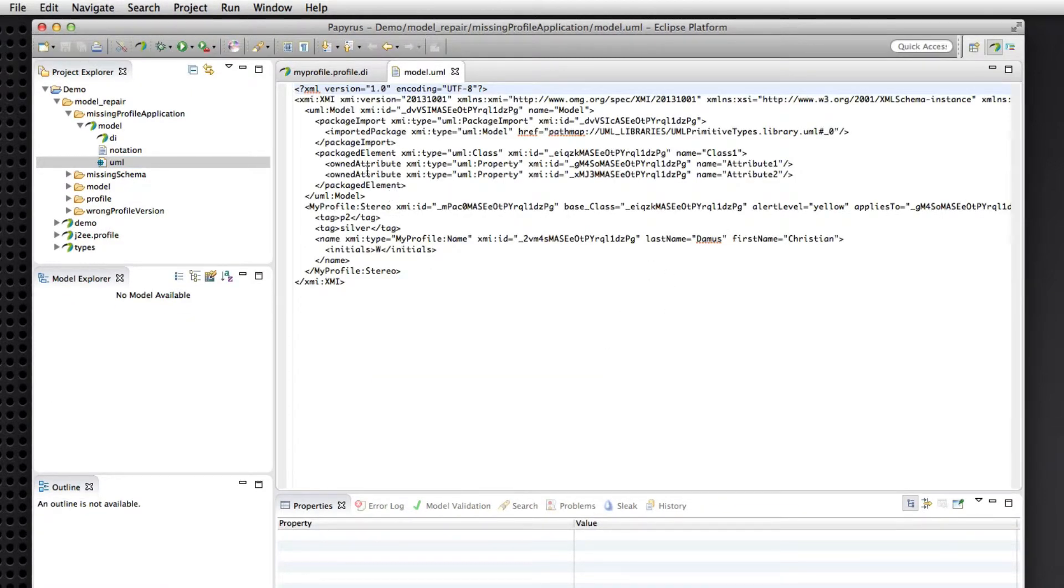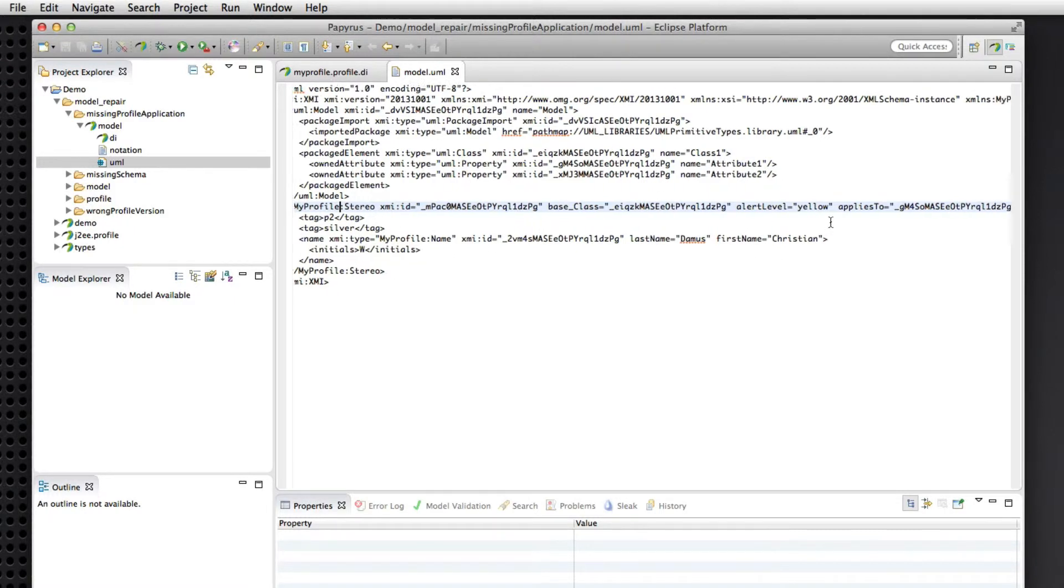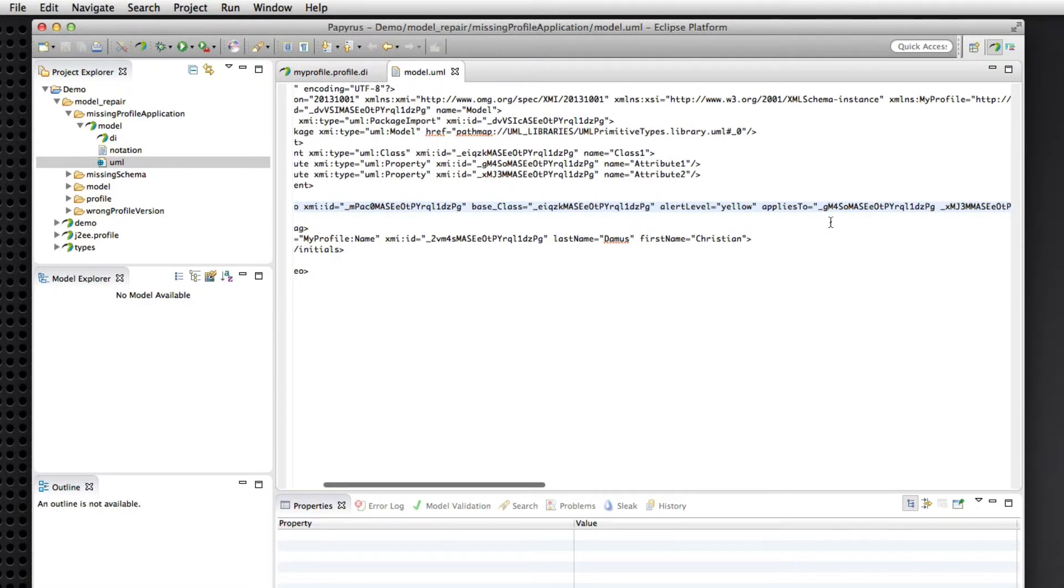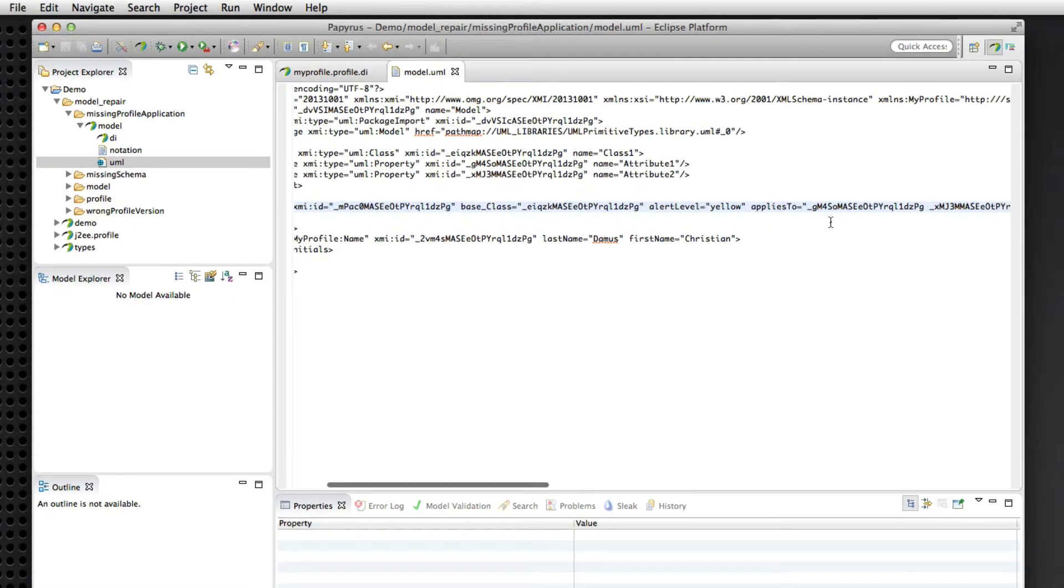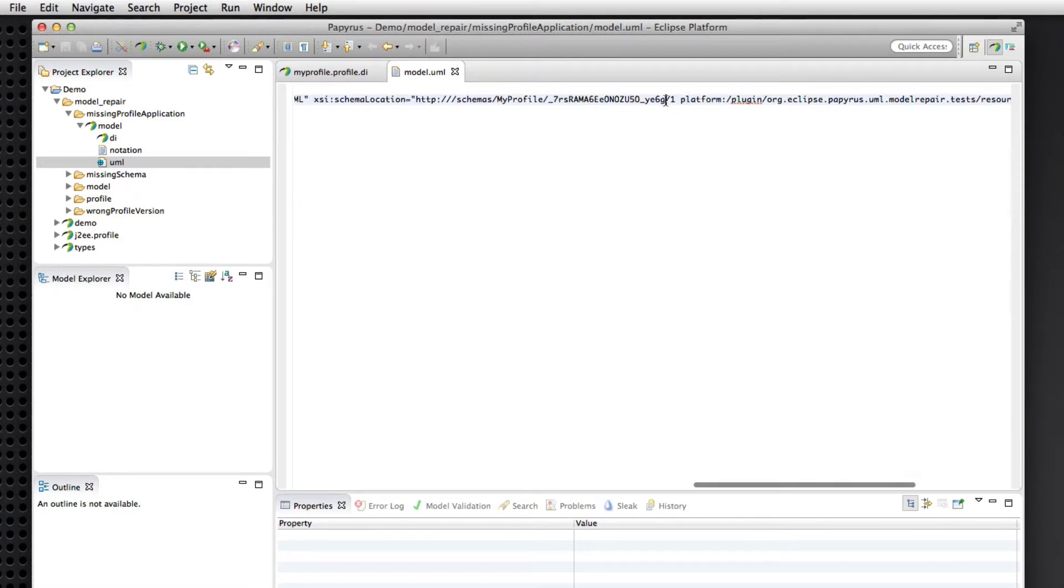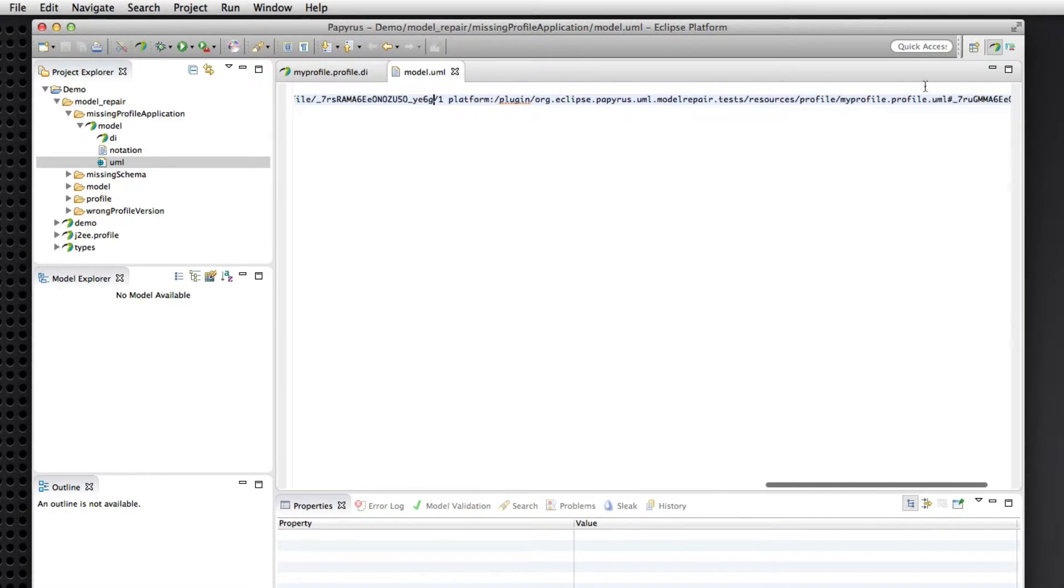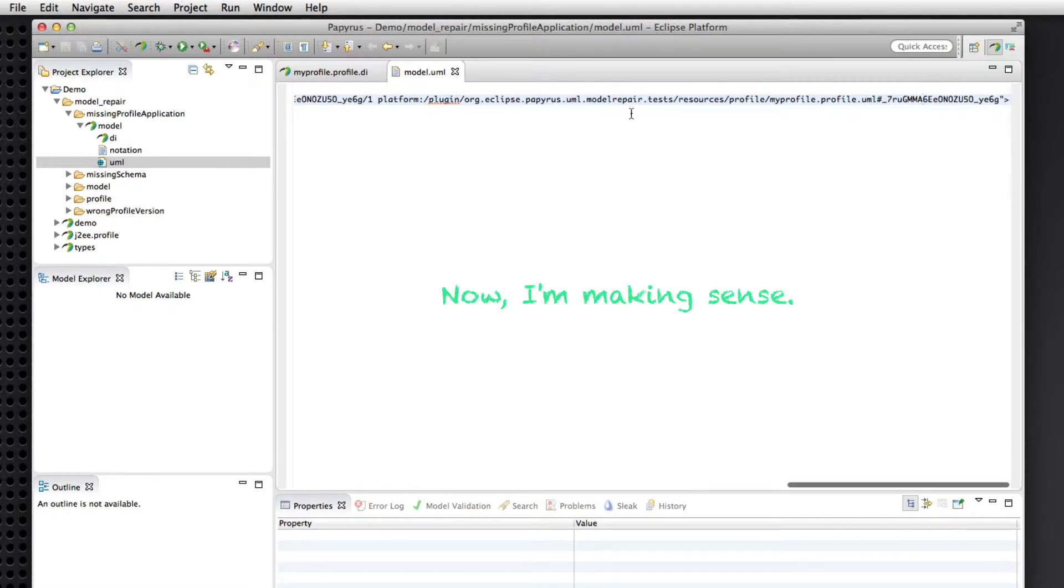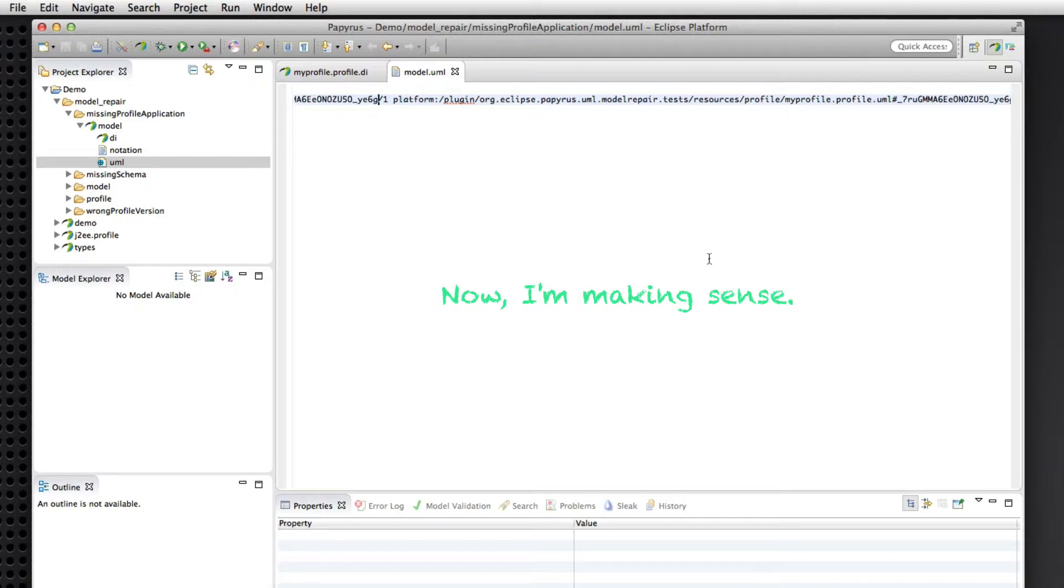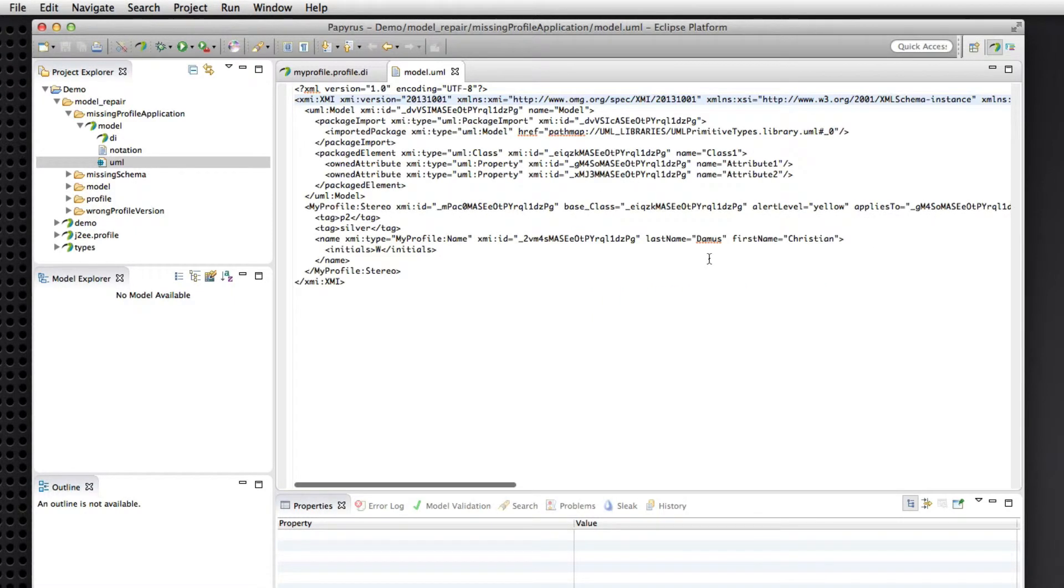So if we look at the XMI here again, we can see that this model has no profile application. It has stereotype instances from a profile that had been applied at some point. And in fact, we have a proper namespace declaration with location and everything for that profile that used to be applied.